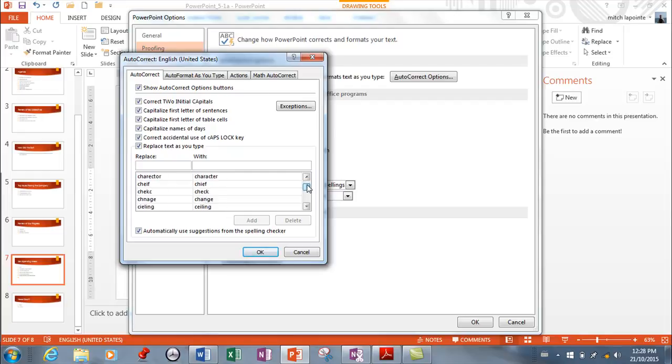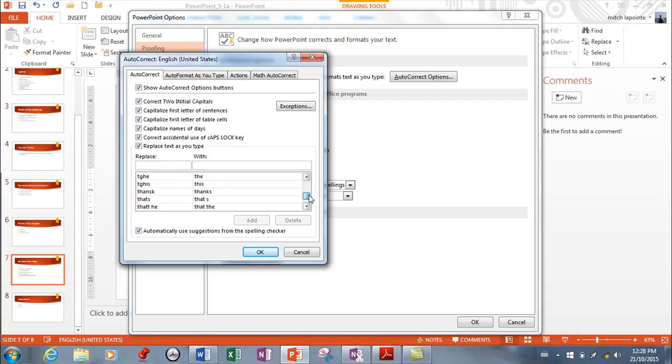The other things that happen automatically are on this list. So any one of the mistakes that you happen to make on the left will be corrected with something that's on the right. What's wonderful about this list is that you can add to it, and not only things that you make mistakes with, but you can have it create shortcuts for you.